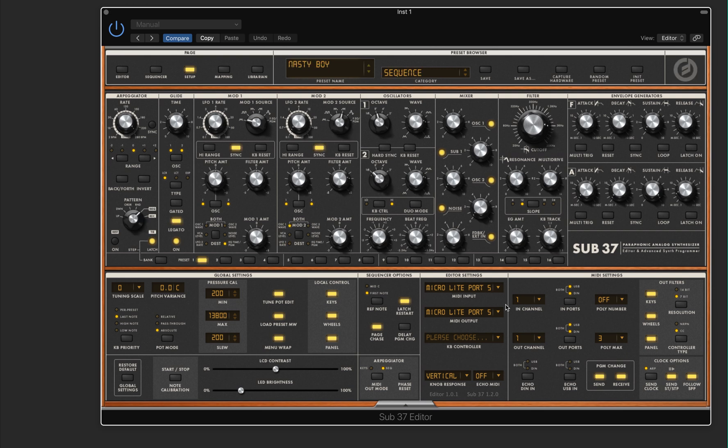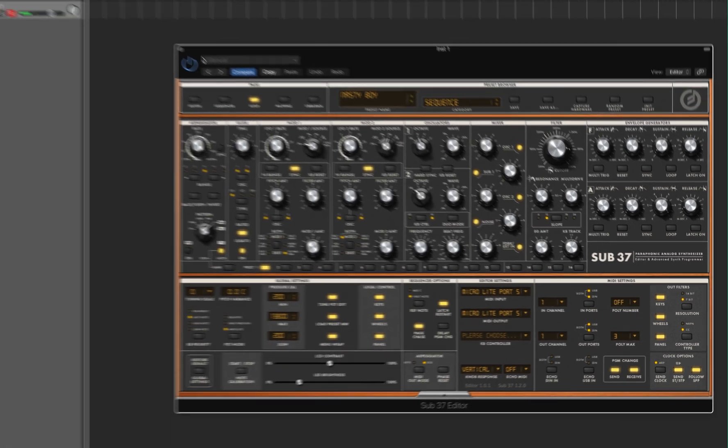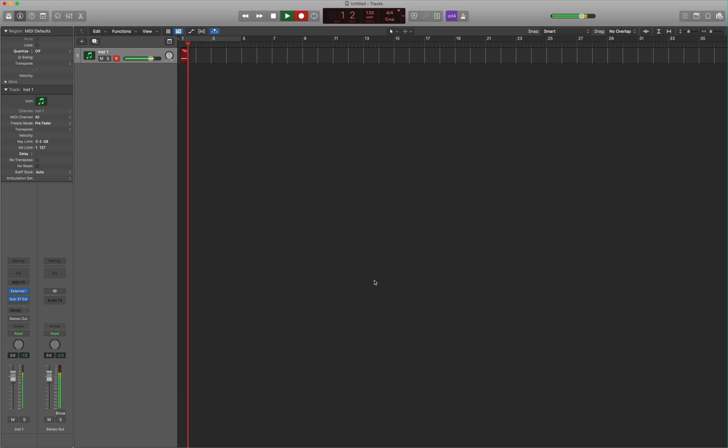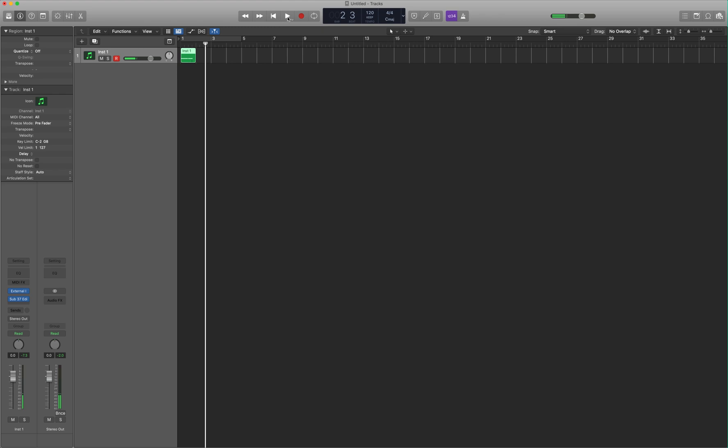And if you play, you should be able to hear it. And from here we can record MIDI. And play that back.